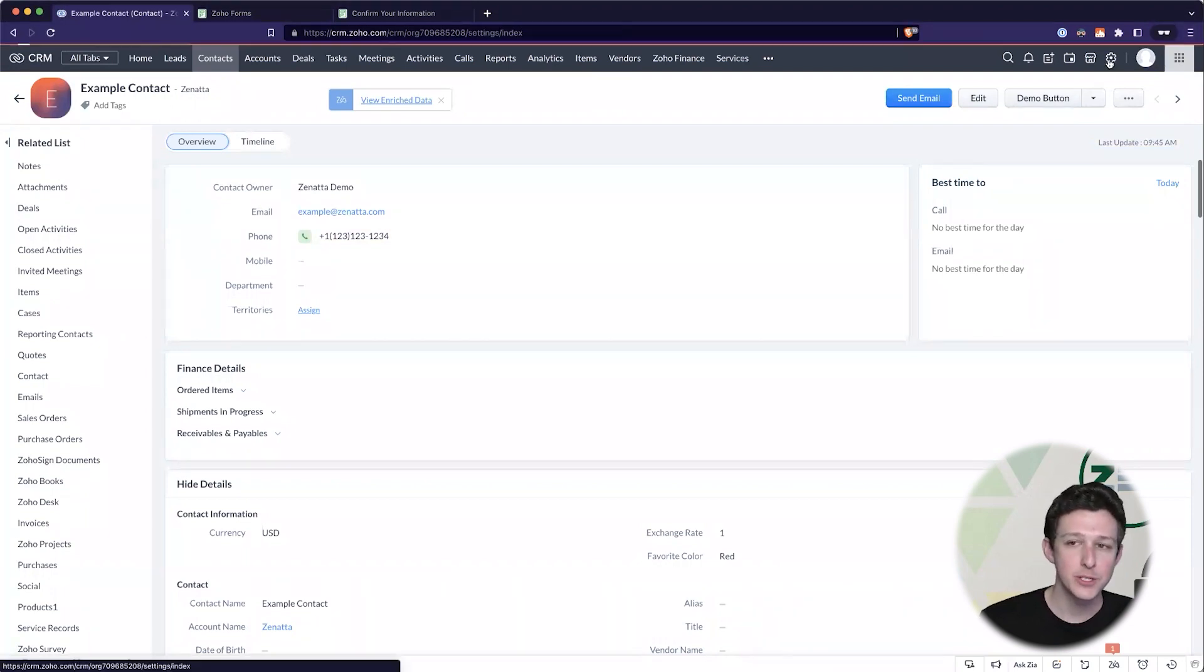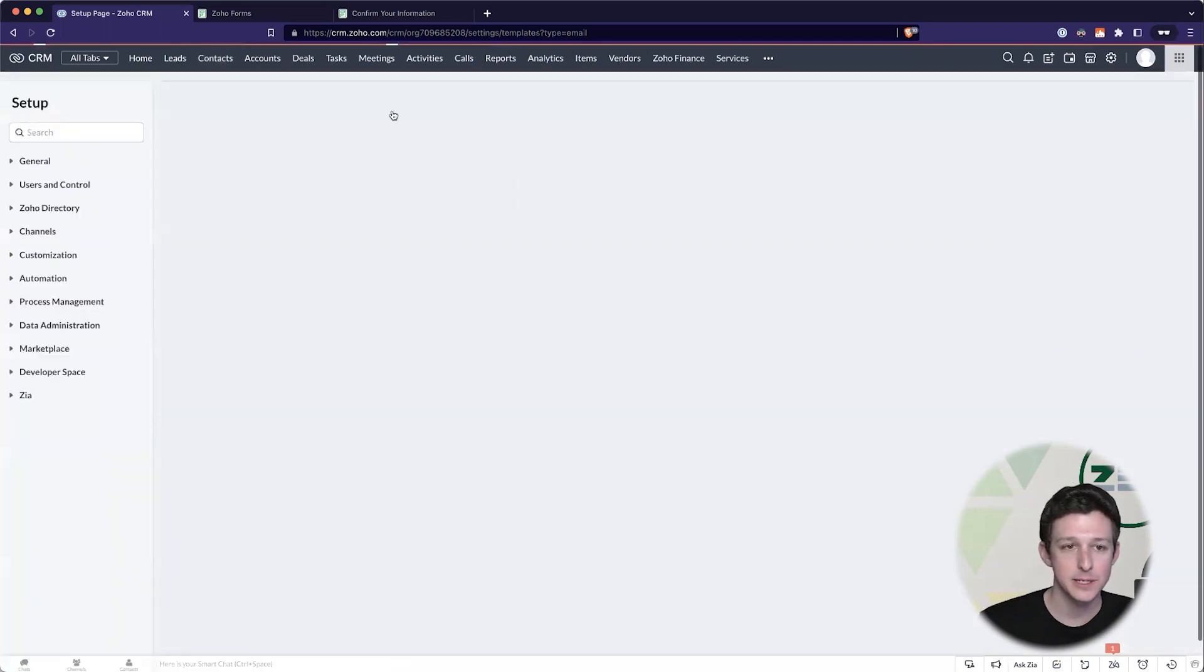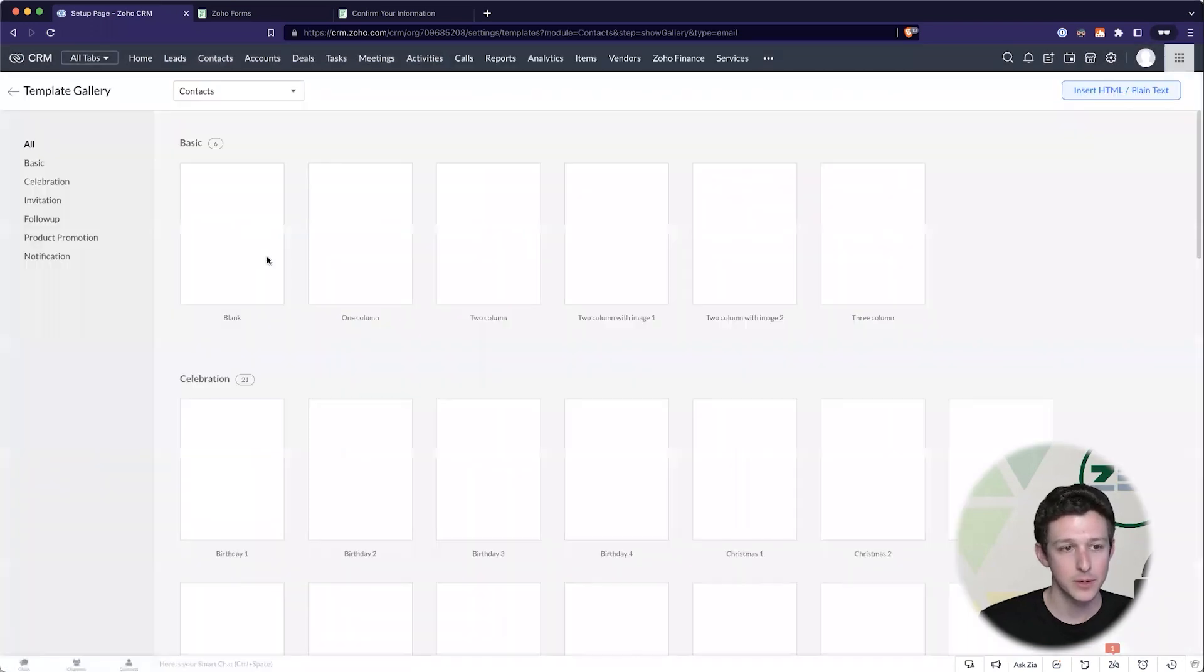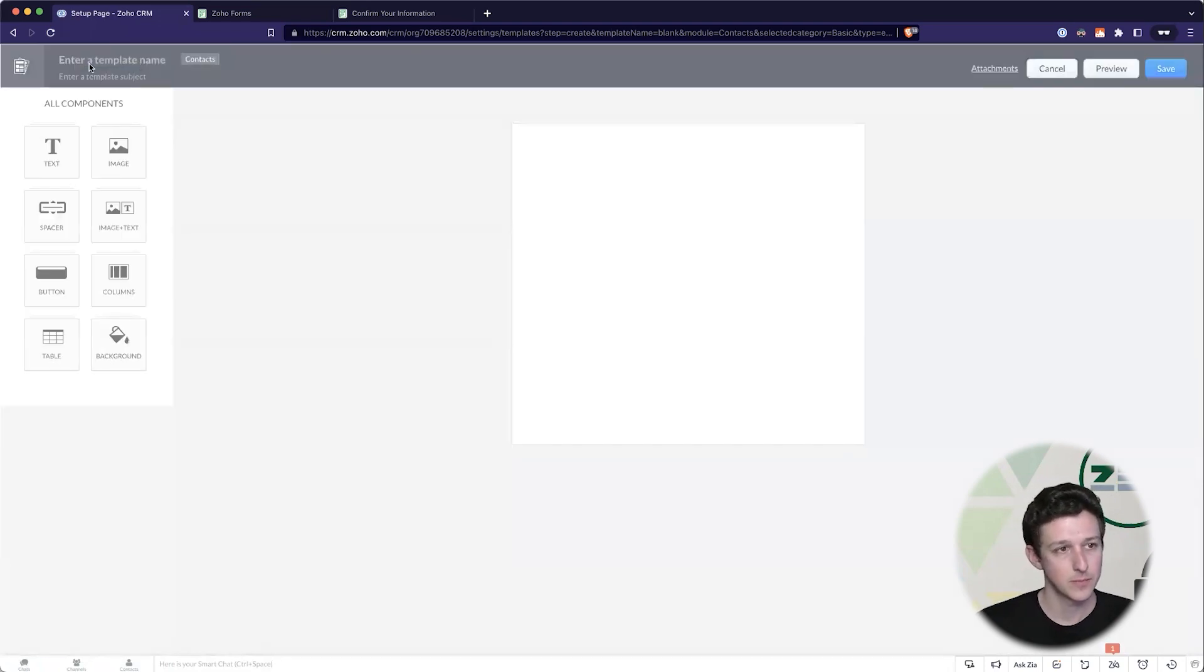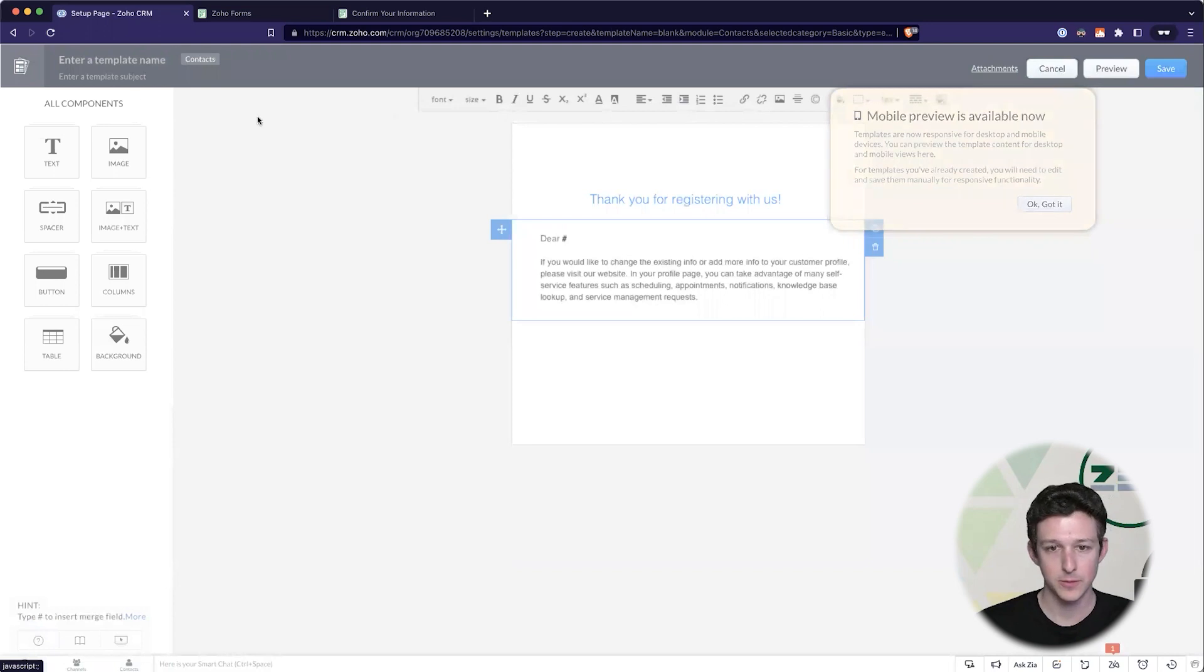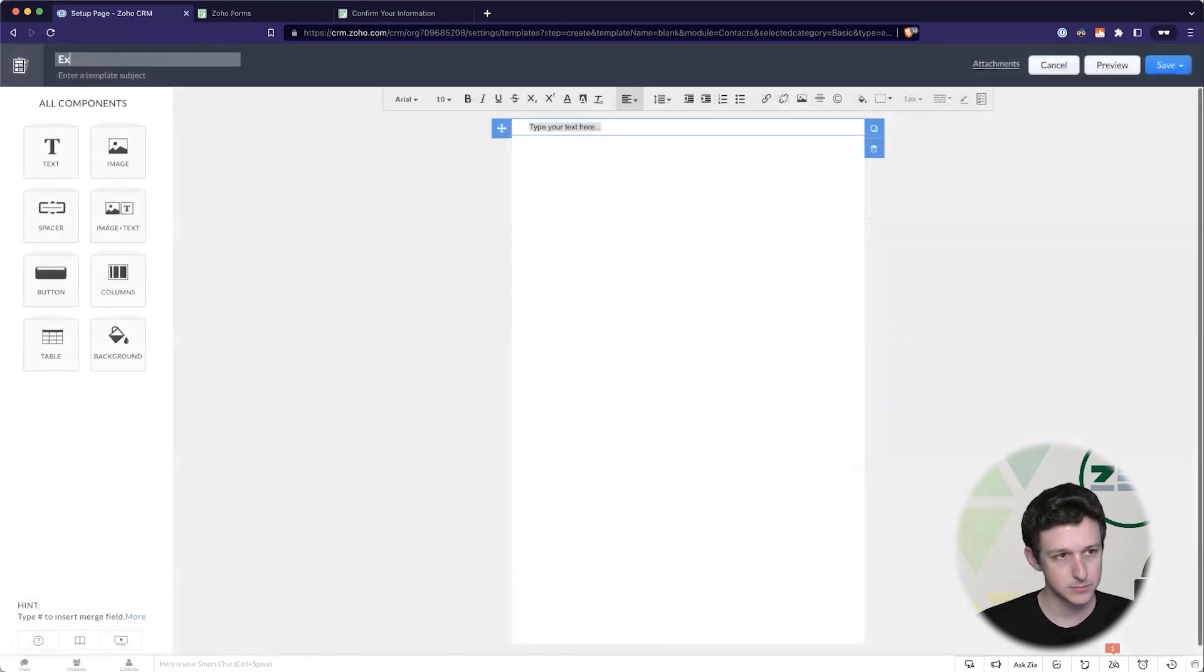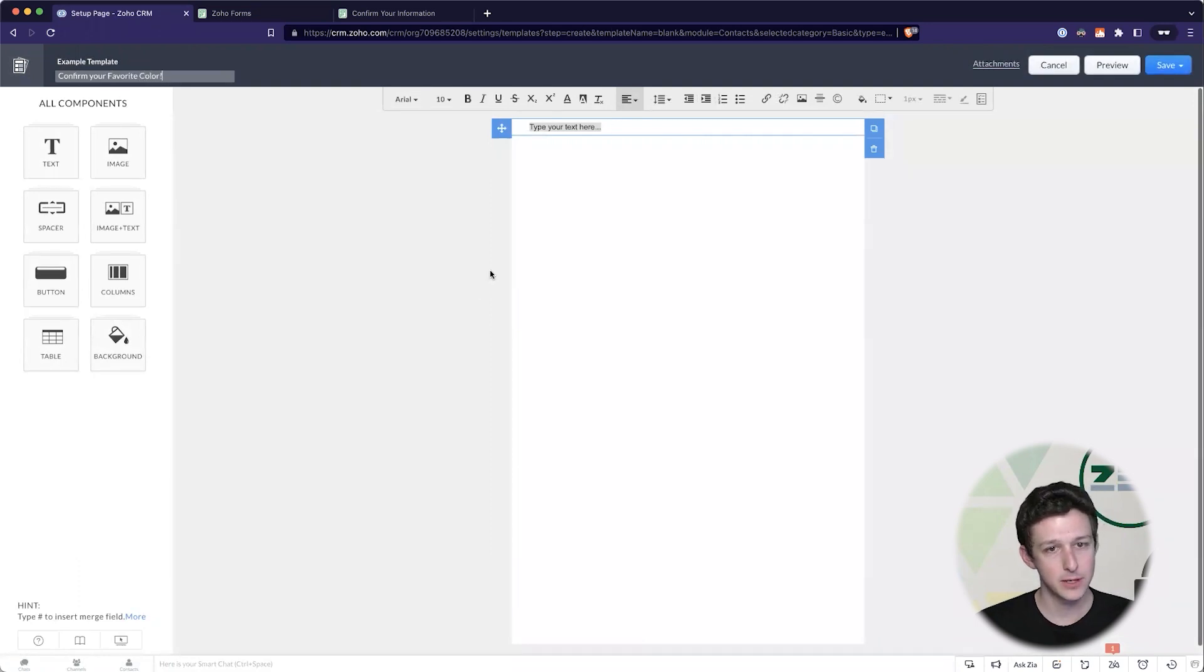To do that I'm going to go into our settings, I'm going to go to templates and I'm just going to create a new email template. I'll keep it super simple just with a blank template here. All right skip all of our little tabs here.